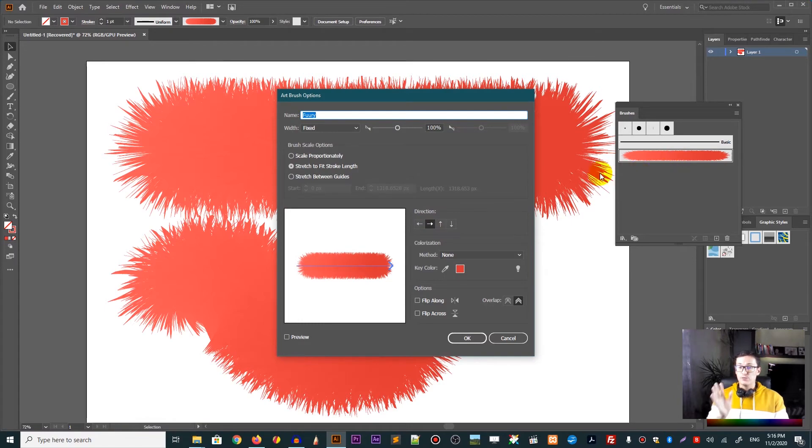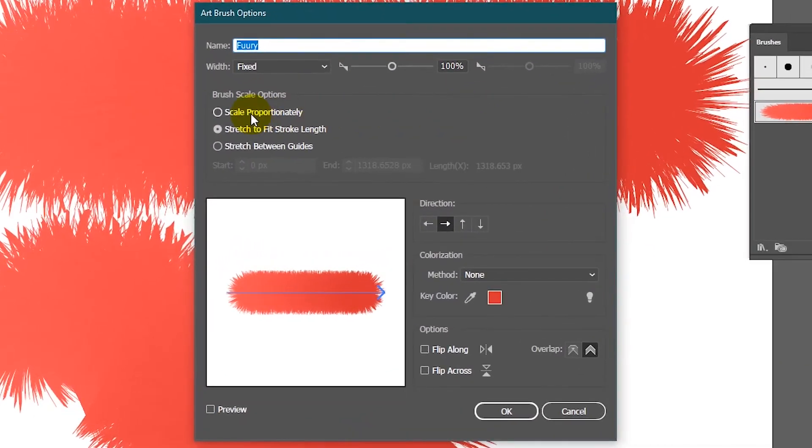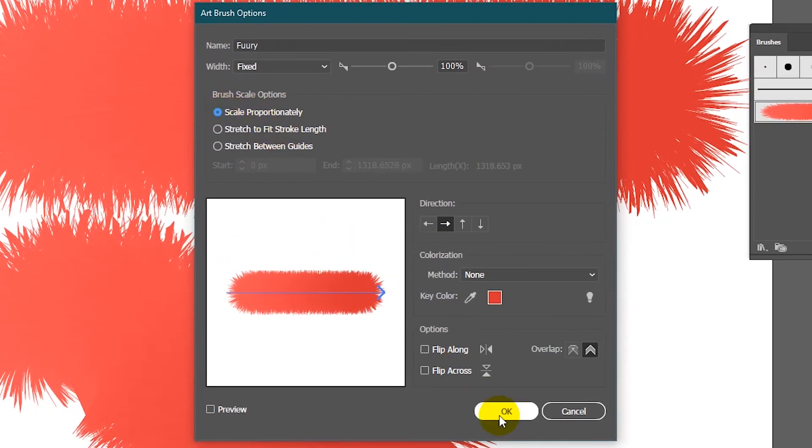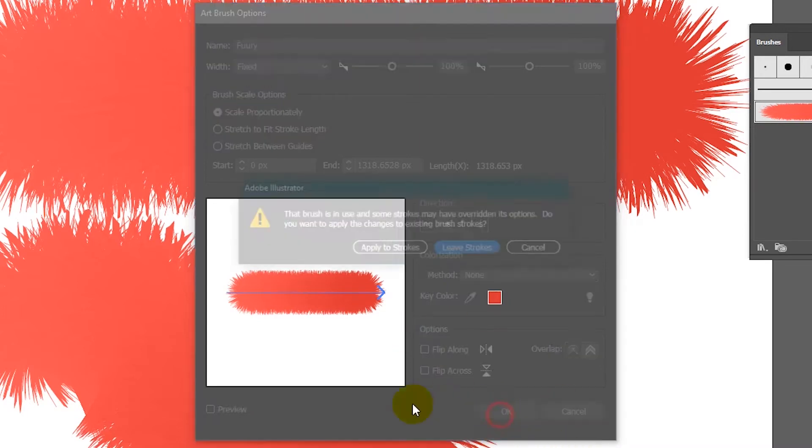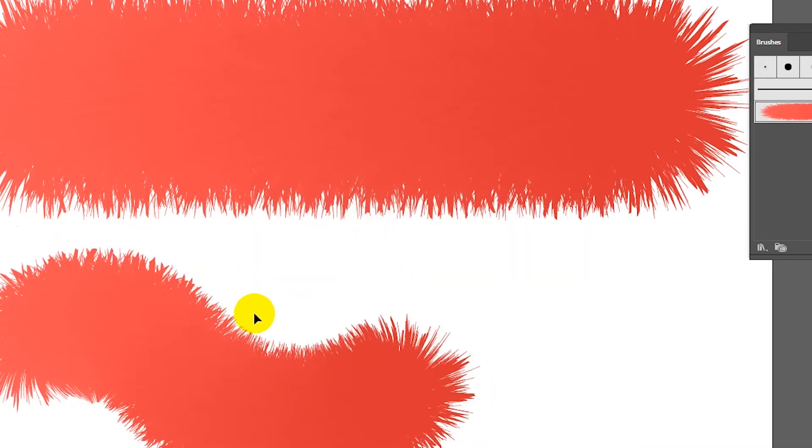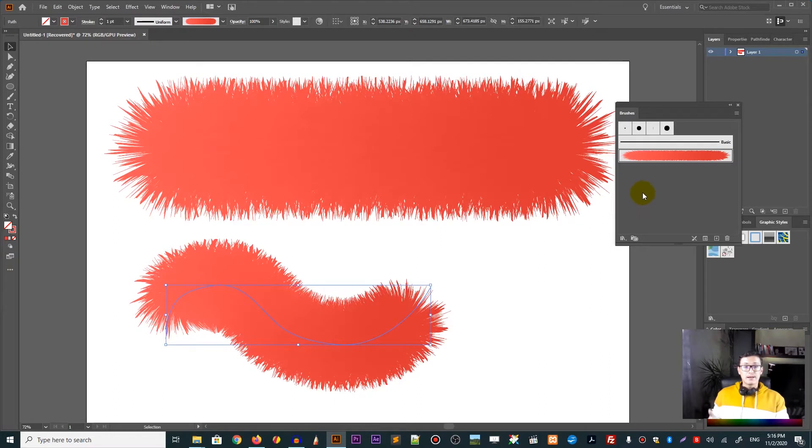Double click on your brush. And first of all, we need to scale proportionally. This is very important, guys. You need to select this option, scale proportionally, and apply to strokes.